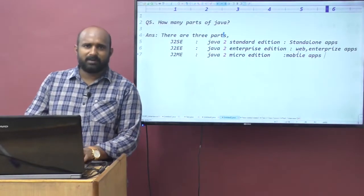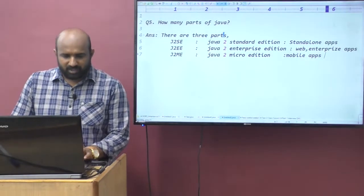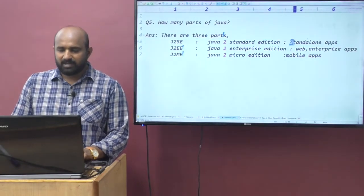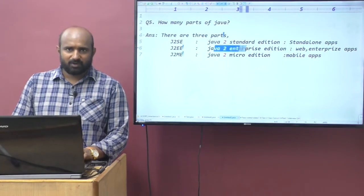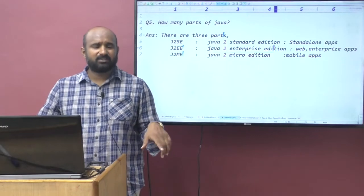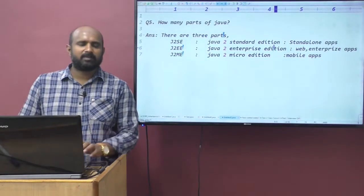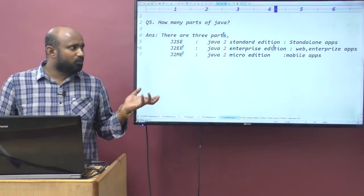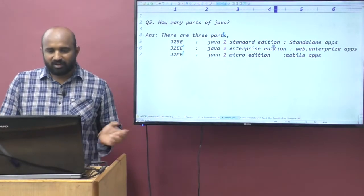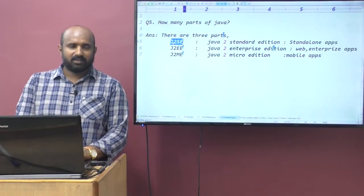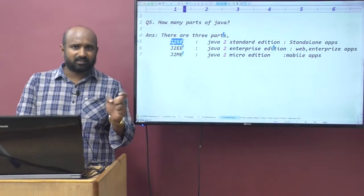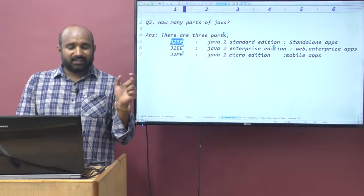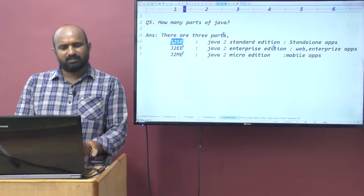So, total there are three parts of Java: J2SE, J2EE, and J2ME. J2SE means Java 2 Standard Edition — for standalone applications. J2EE means Java 2 Enterprise Edition — for web and enterprise applications. J2ME means Java 2 Micro Edition — for mobile applications. This core Java discussion belongs to the J2SE part. Even in your resume, you should mention technologies like J2SE — don't write 'core Java' or 'advanced Java.'